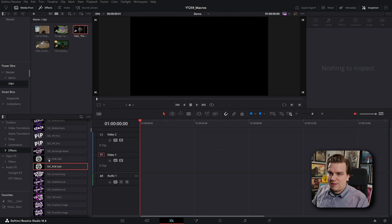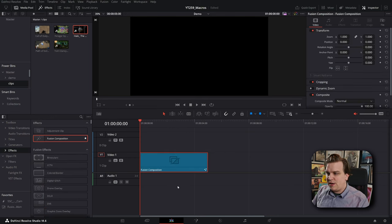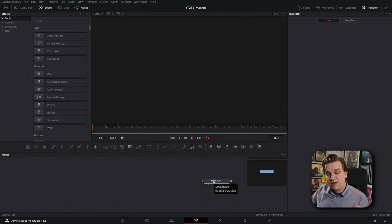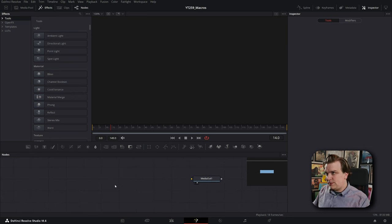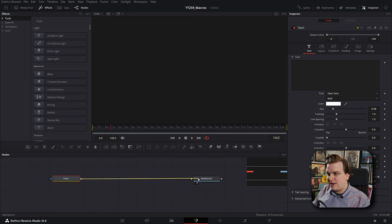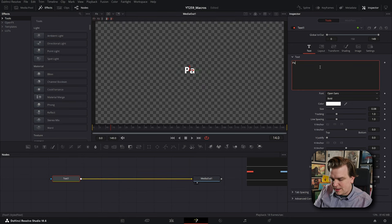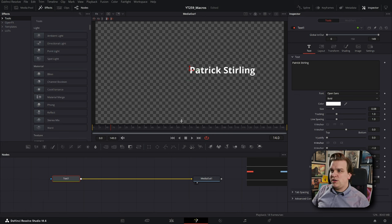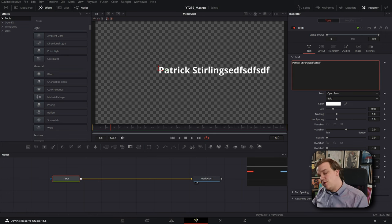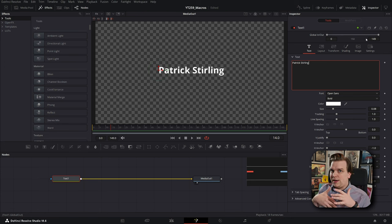Let's build something. I'm going to come to Effects, scroll up to a Fusion Composition, and open that in the Fusion page. The only thing we have is a Media Out — anything we do in Fusion gets piped back to the edit page. The first thing we're making is a drag and drop title. I'll click the text tool icon to pull in the text tool and connect it up. I'll type something like 'Patrick Sterling,' then pull the horizontal anchor to shift the anchor point so text expands from the side instead of the middle.